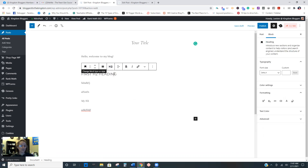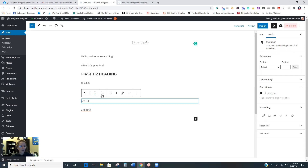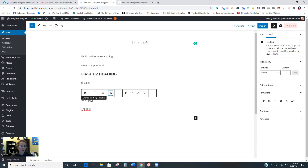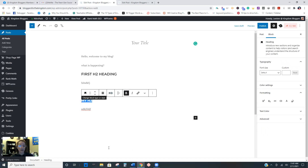Now it's an H2. I like to make mine bold. Then this one, we're going to turn it into a heading but we need to change it to H3. Again, I make mine bold. So then you just go back in and change the block to what it needs to be.